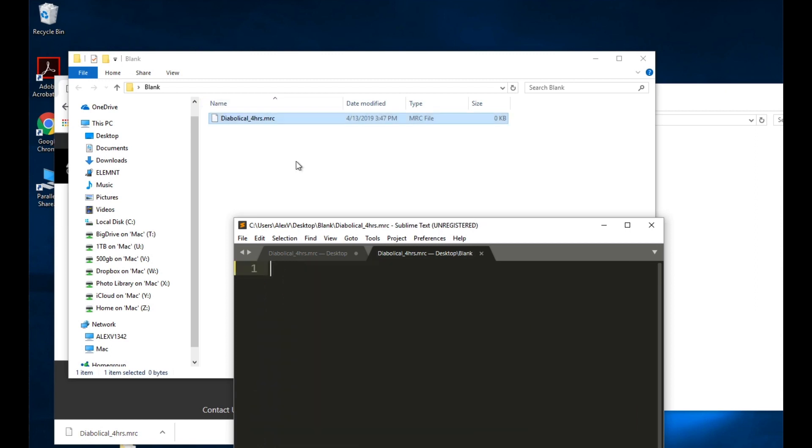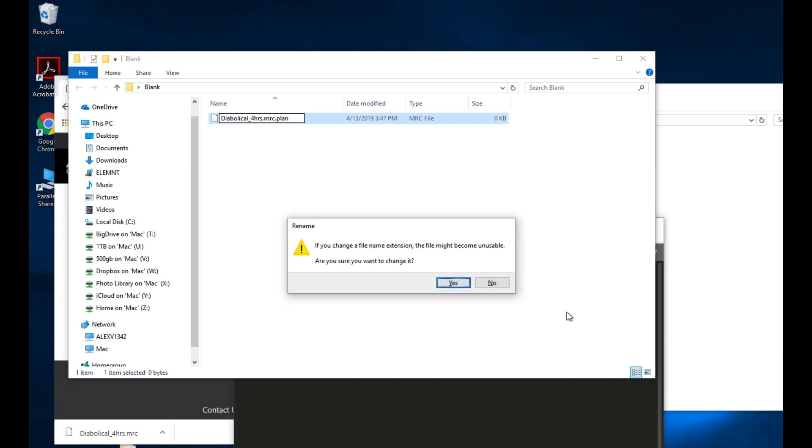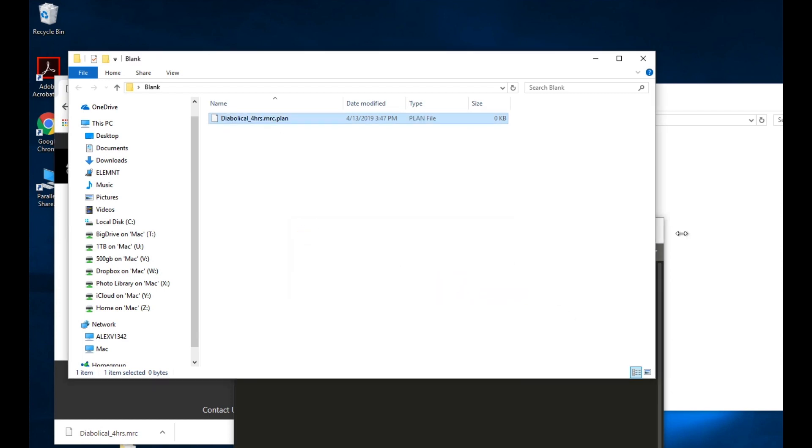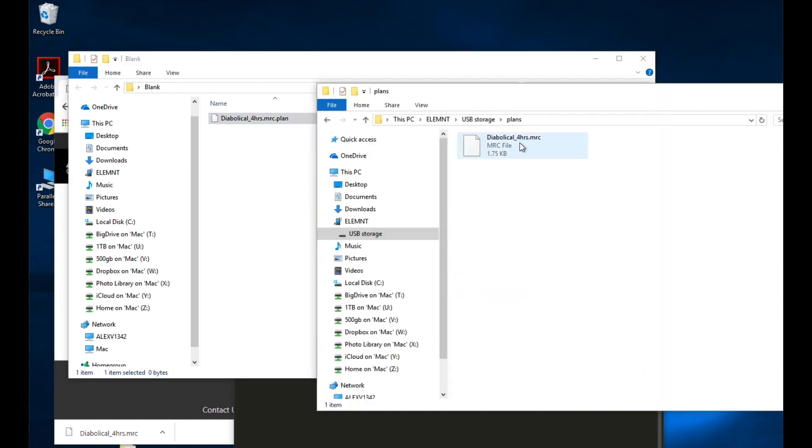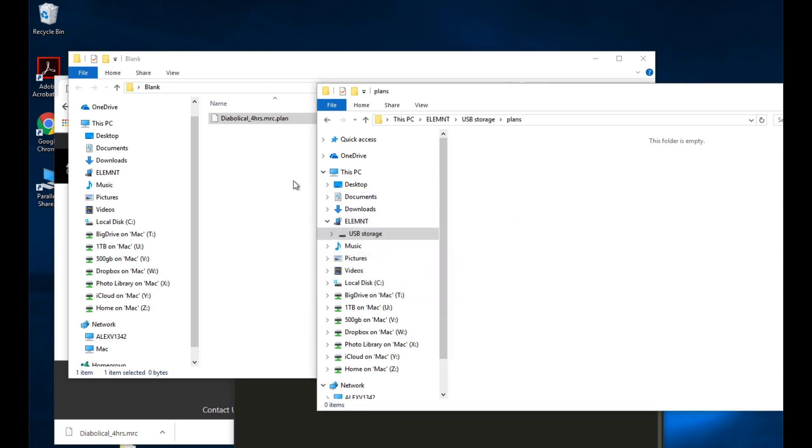And I take and rename this to .plan. It says, do you want to change this? Yes, I do. And then I'm going to delete this one from here. From my actual Element, I'm going to delete the file I uploaded. Yes.